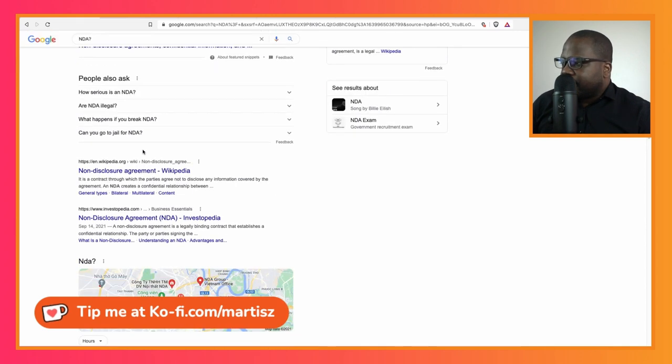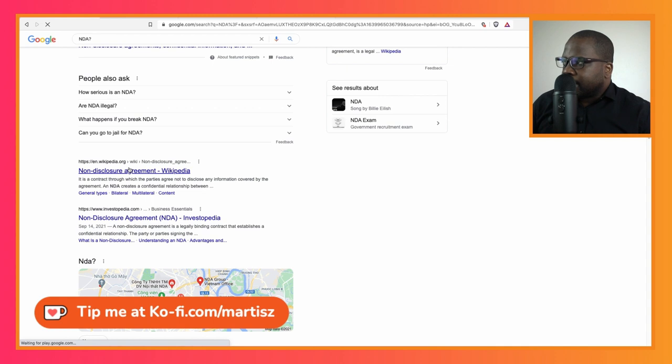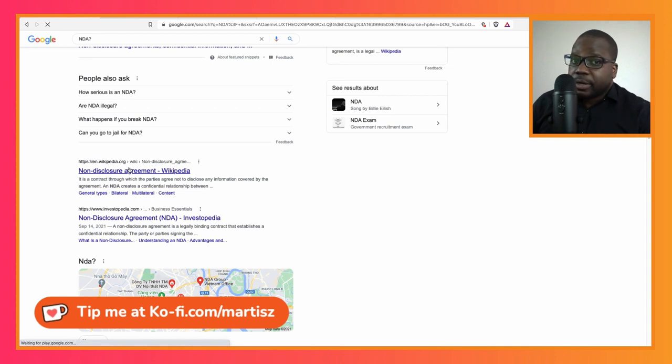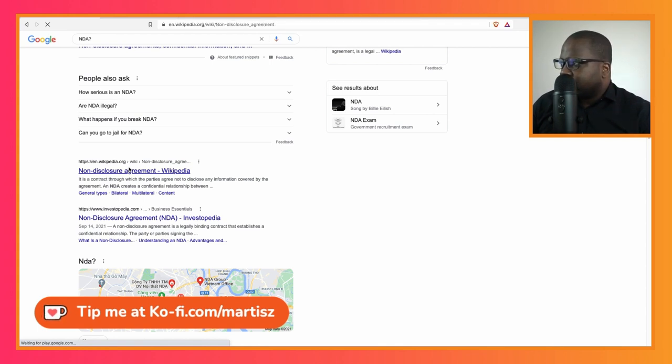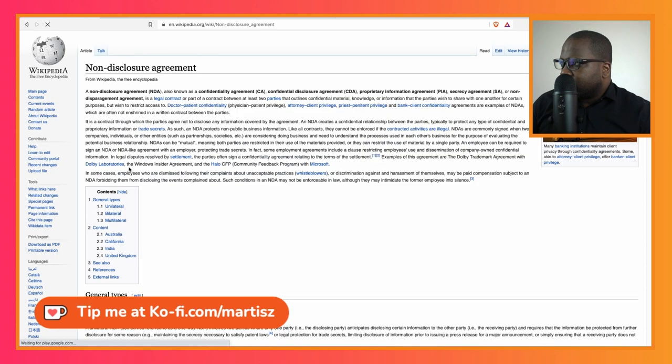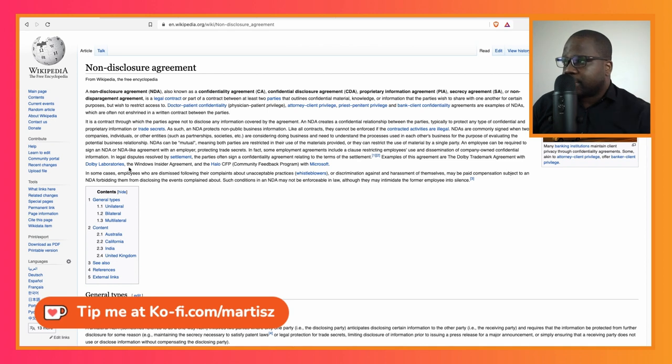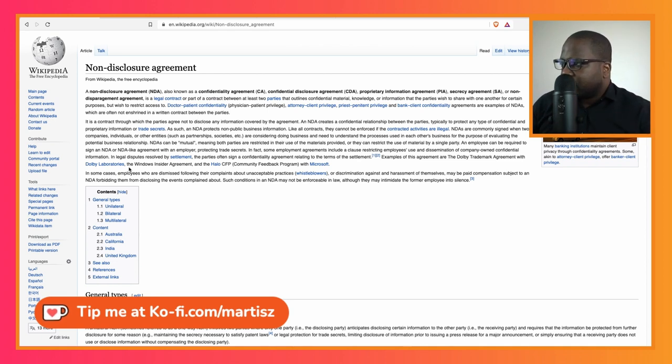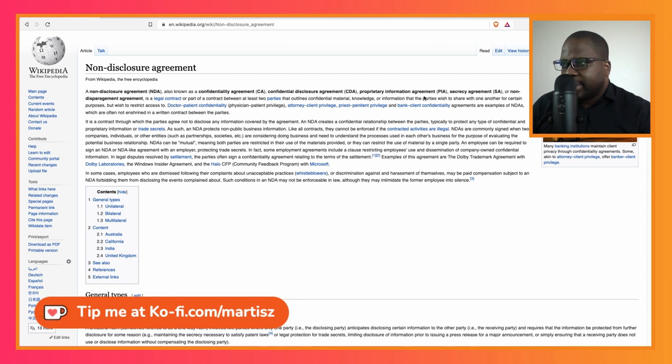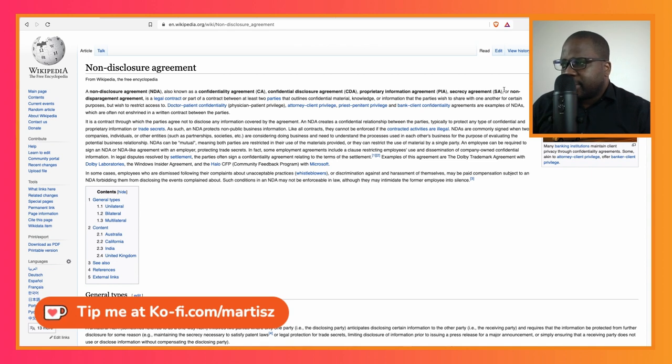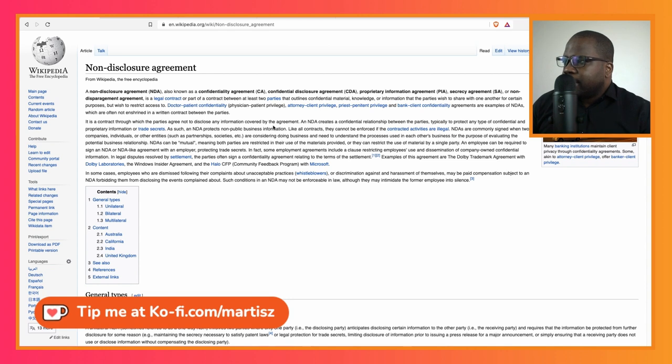Let's see what does Wikipedia say. Most information you can find on Wikipedia but it doesn't mean it's always right. A non-disclosure agreement, NDA. Confidential agreement, confidential disclosure. Wow, it has a lot of names. So we have NDA, CA, CDA, PR. I didn't know this. Secrecy agreement, wow.